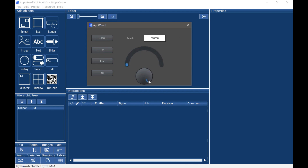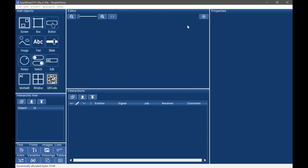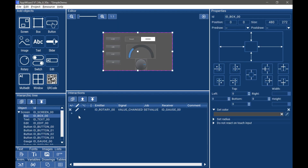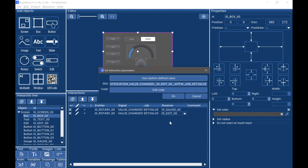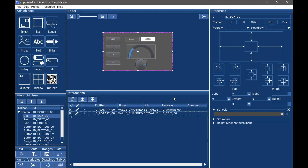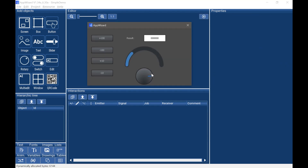Next, we will add interactions between the rotary and the editor. Follow the same steps to finish, then click OK. Click start play mode to see the preview result. Now, as you can see, when we operate the rotary, the editor value will also change.